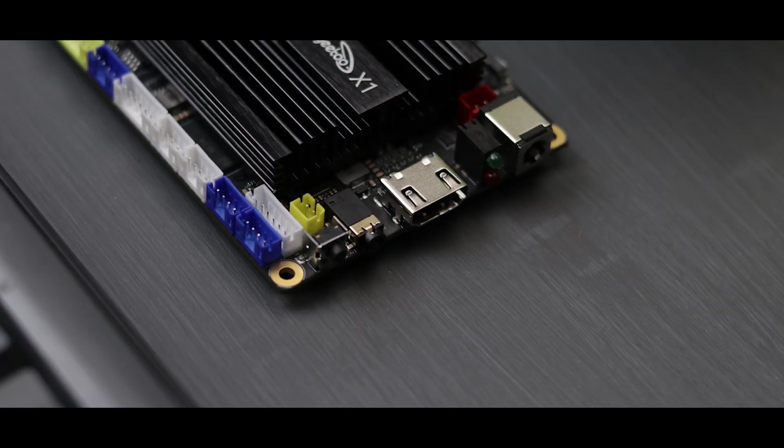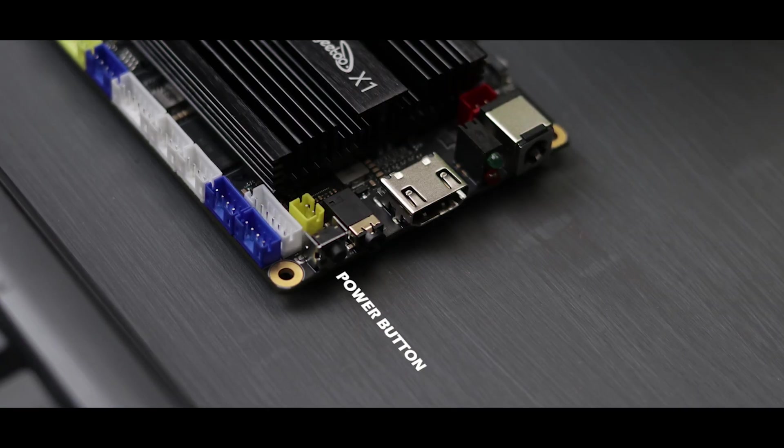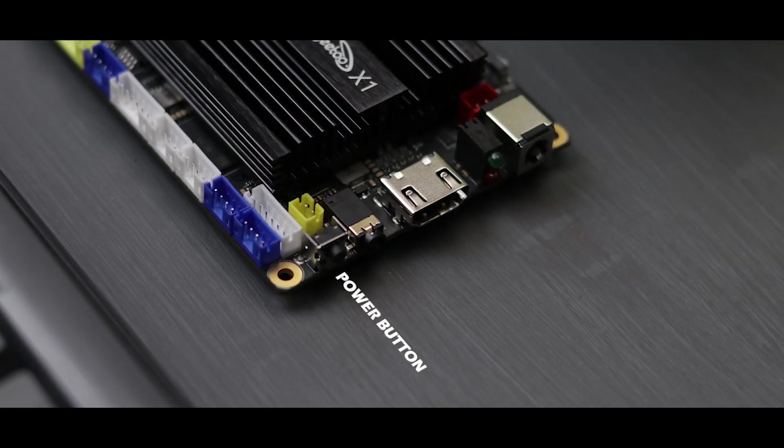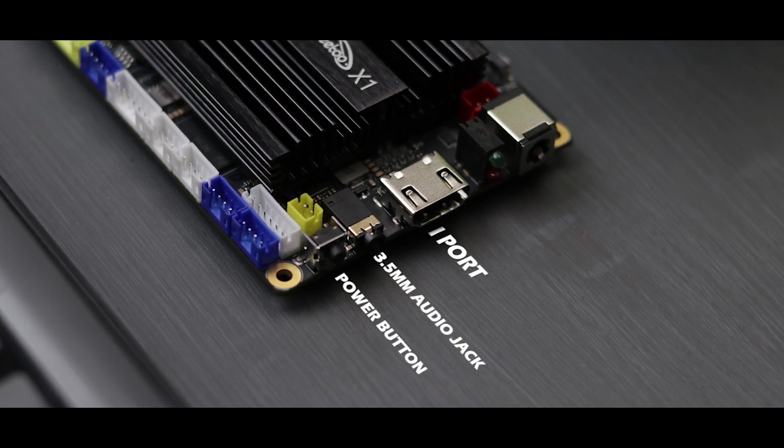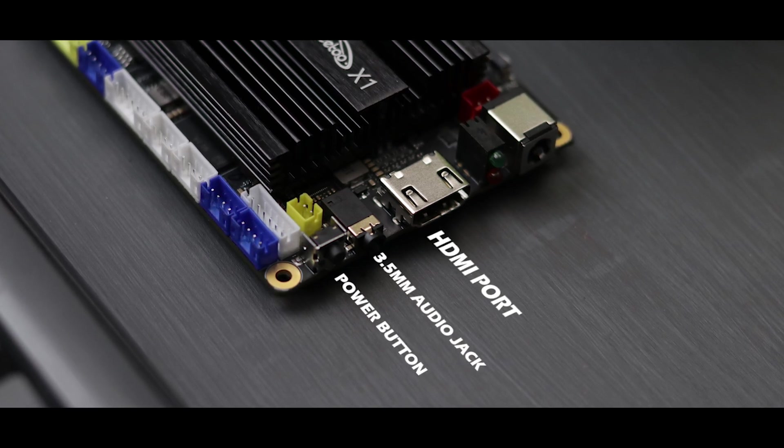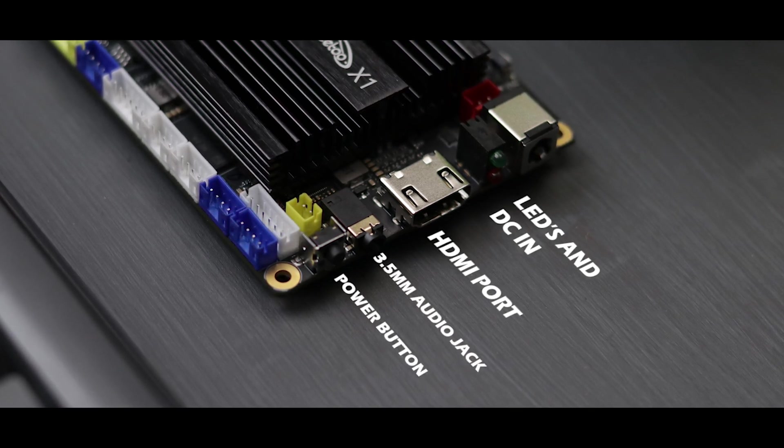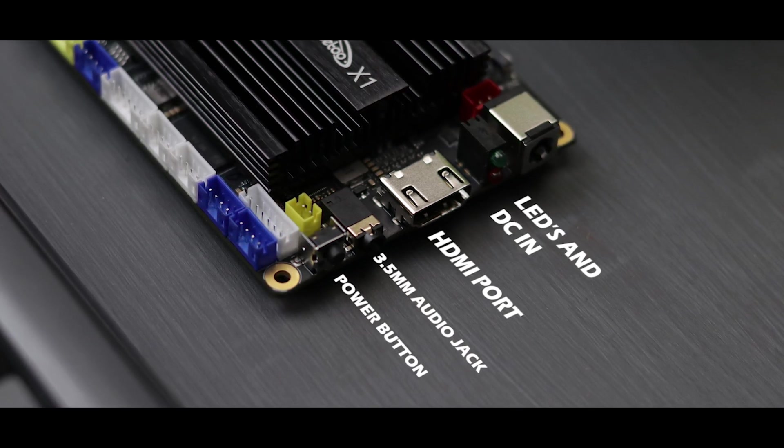On the opposite side we have a power button, a 3.5mm audio jack, a full size HDMI port, LEDs and a barrel jack for power.